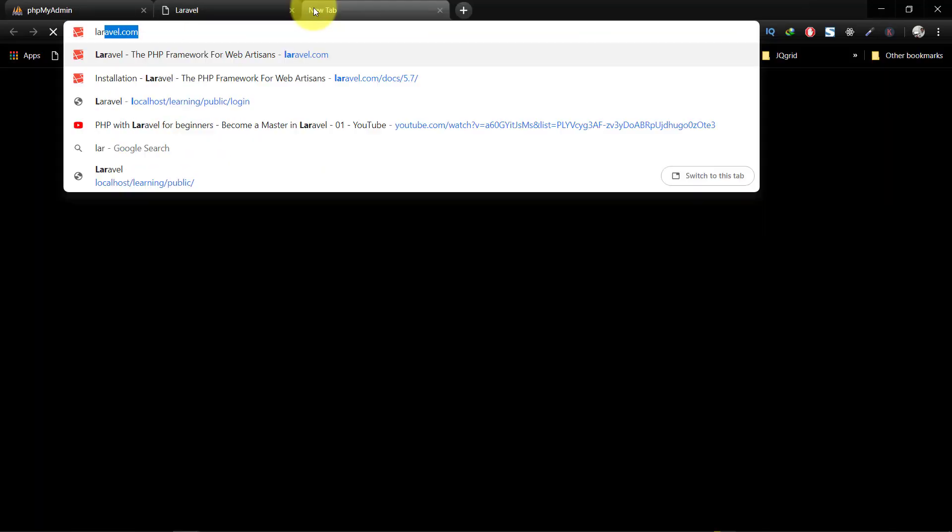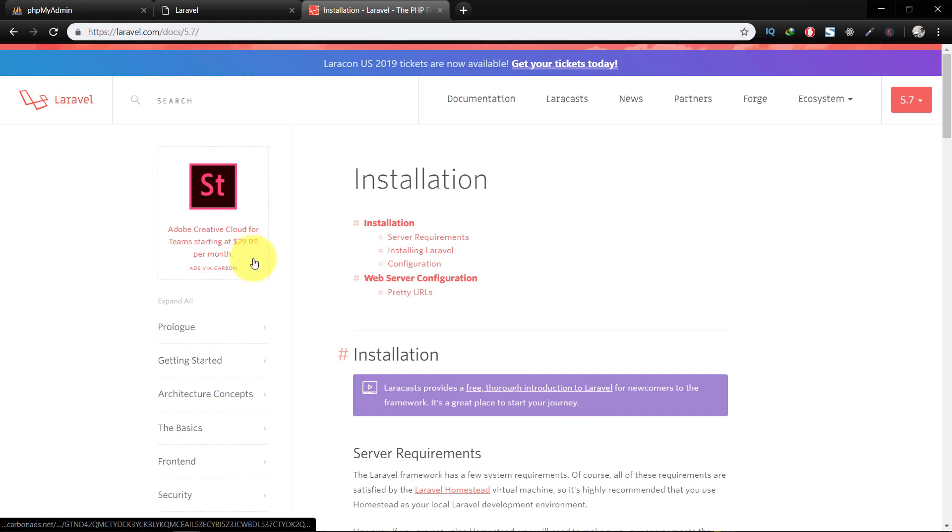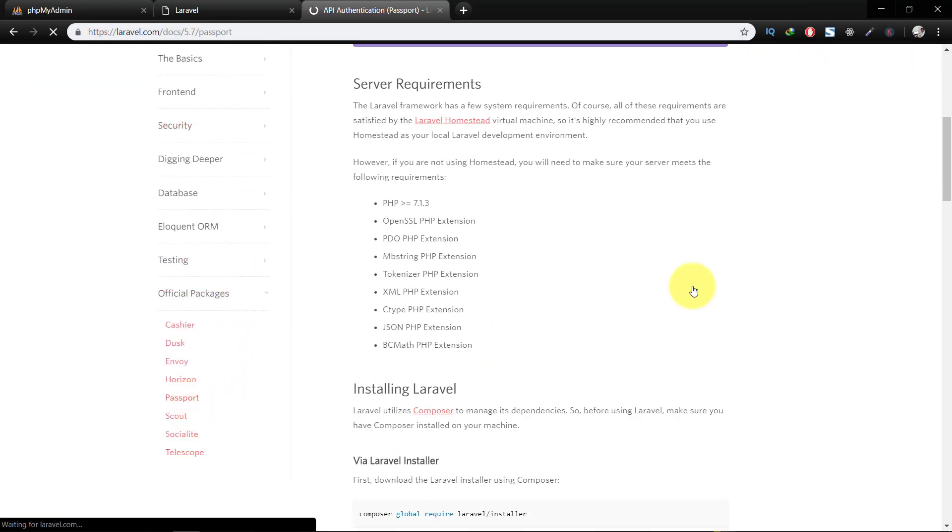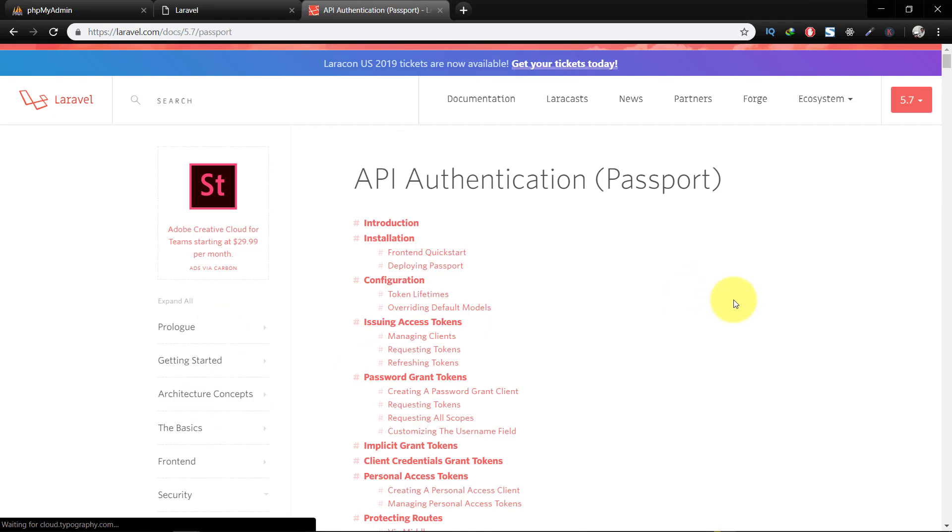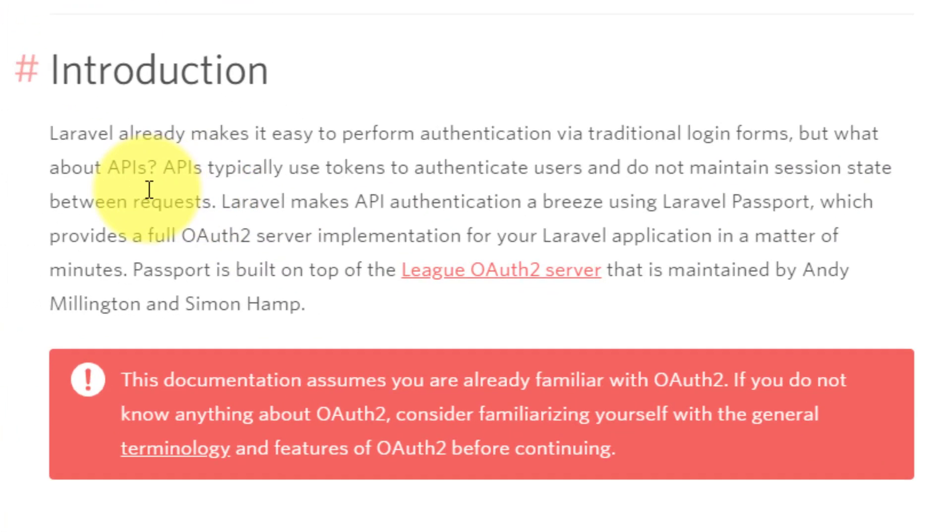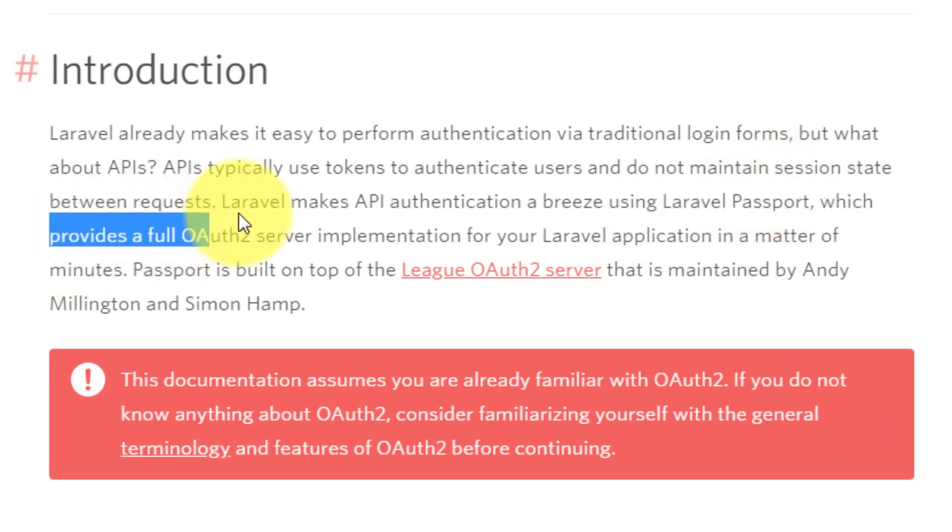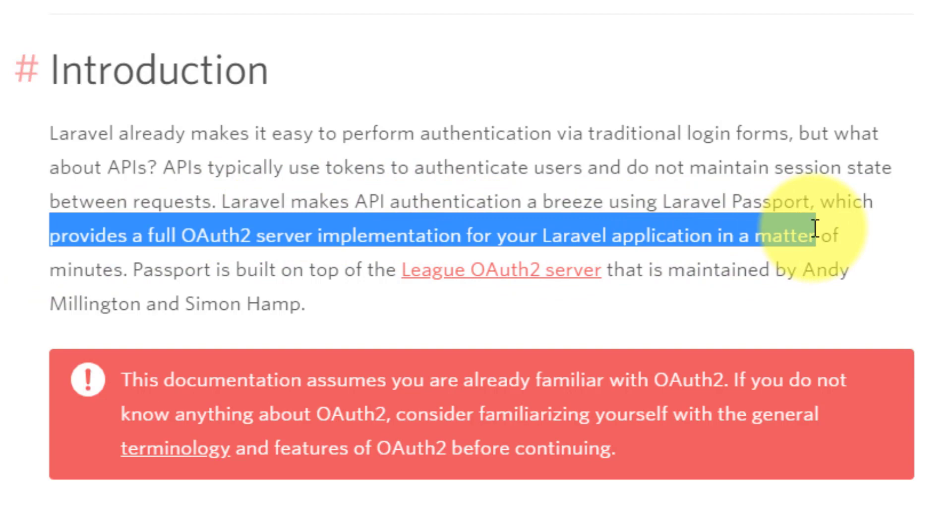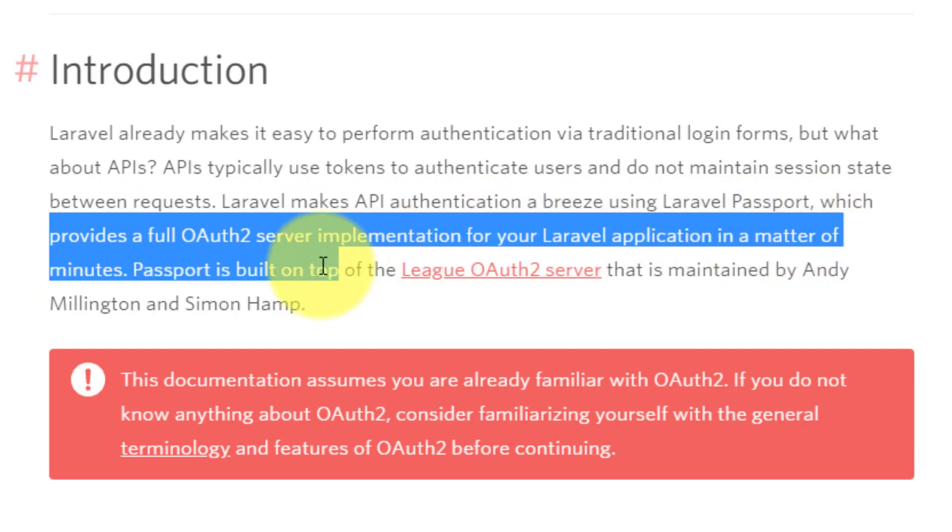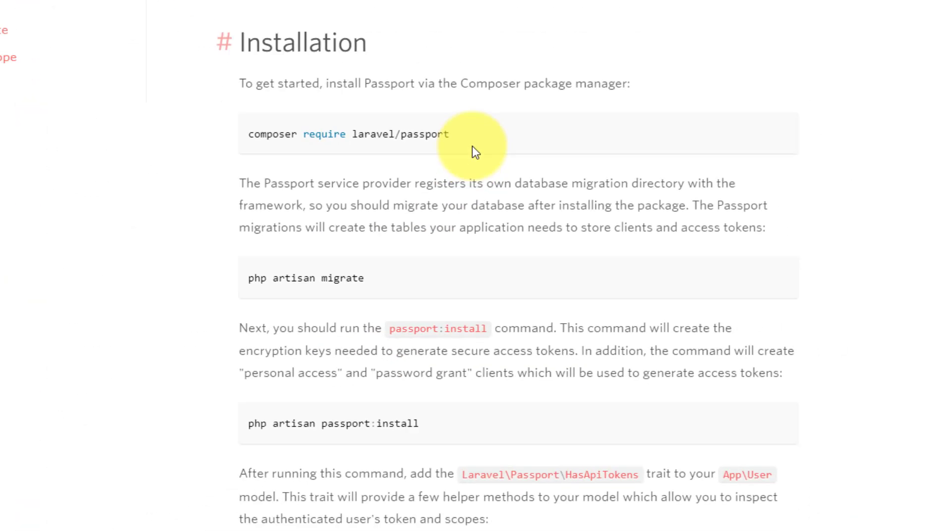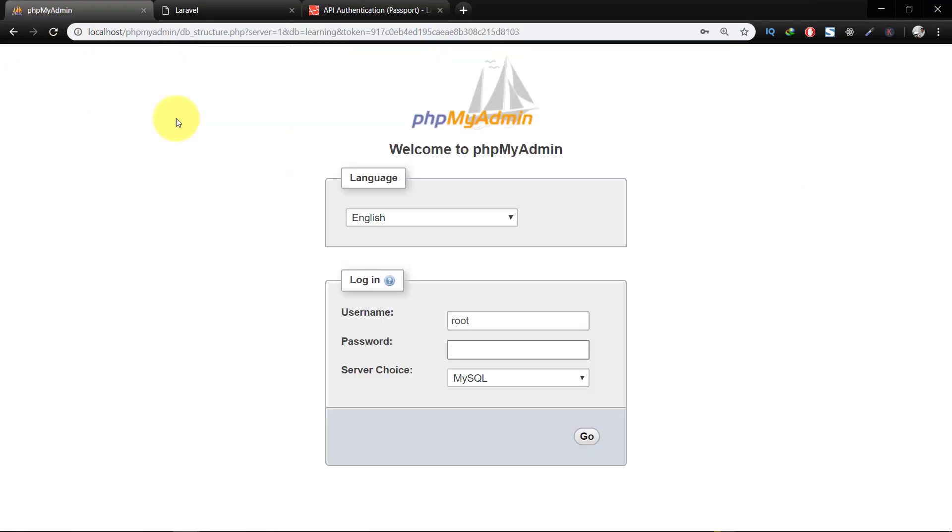Let's go to the Laravel site where we have the official documentation. Here is Passport, and in the introduction section you can see that Laravel Passport provides a full OAuth2 server implementation for your Laravel application in a matter of minutes. We have installed Laravel, now it's time to migrate tables.